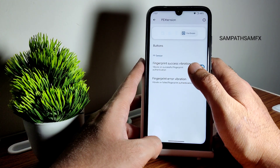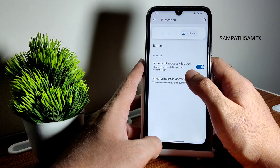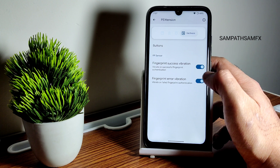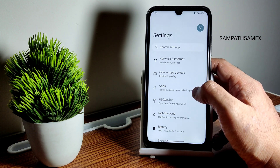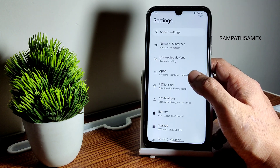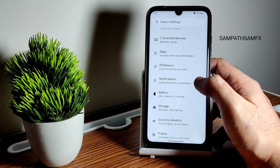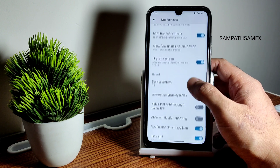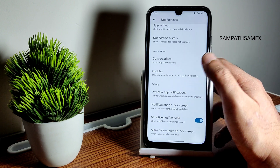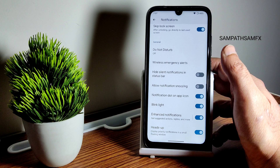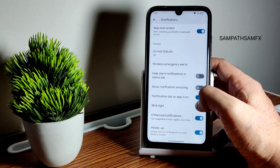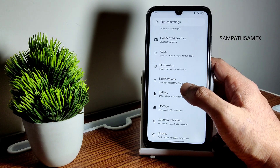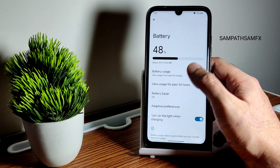In button settings you get fingerprint success and error vibration, but not many other options there. Moving into the actual settings, notifications are present — notification bubbles are working fine. You can enable enhanced notification heads-up, blink light — basic notification settings have been given.